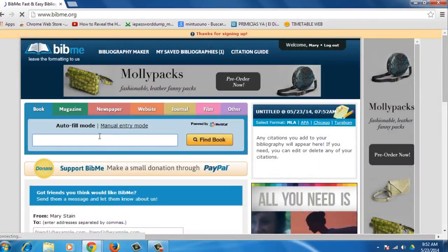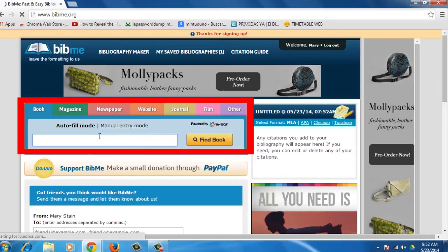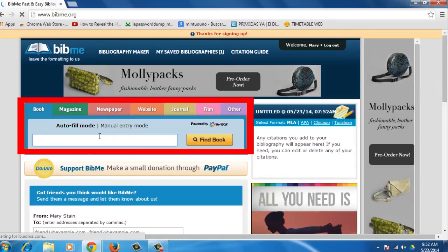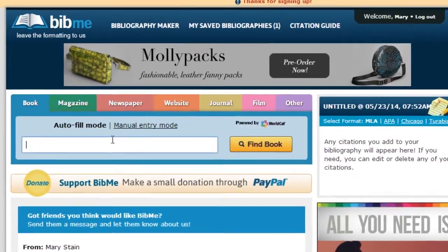On the site, you will find a blue box where you can do an auto fill or manual fill. You can search for a book or magazine, newspaper, website, journal, film, or other category of media.